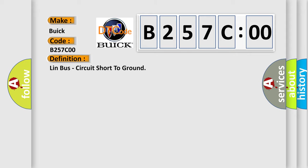The basic definition is LinBus circuit short to ground.